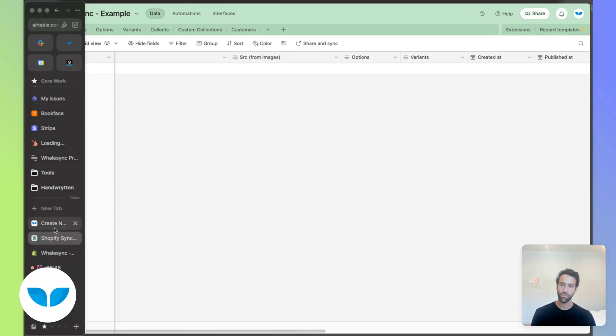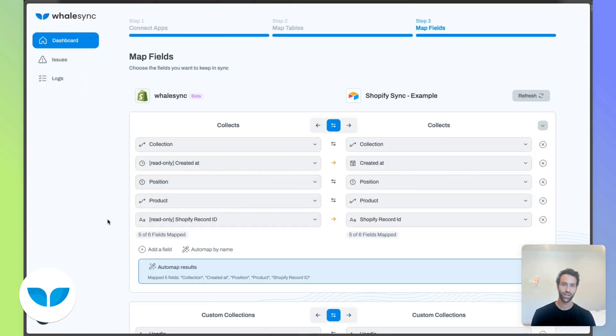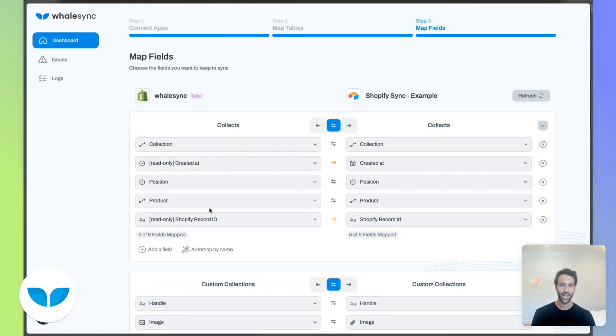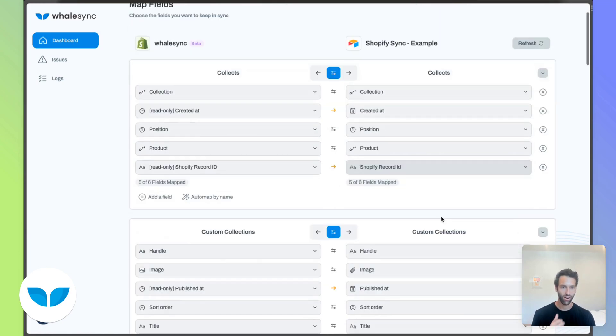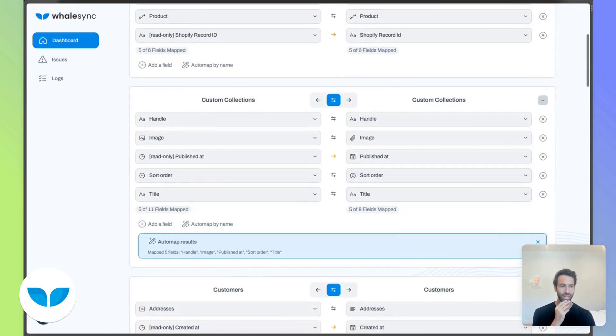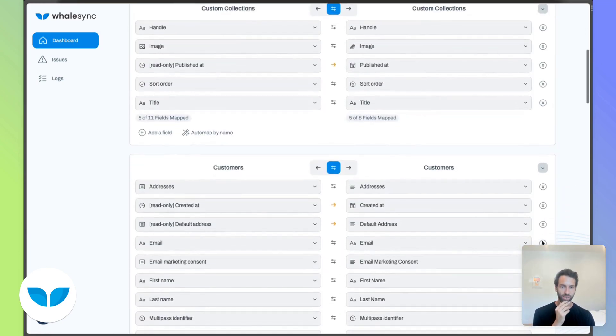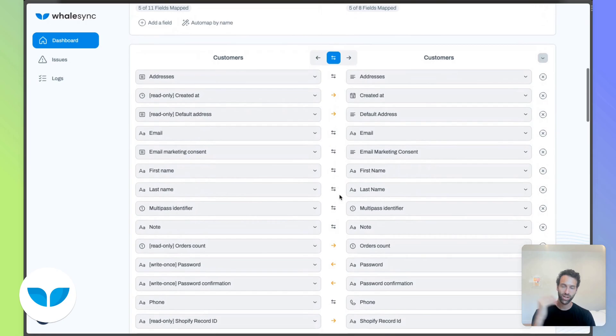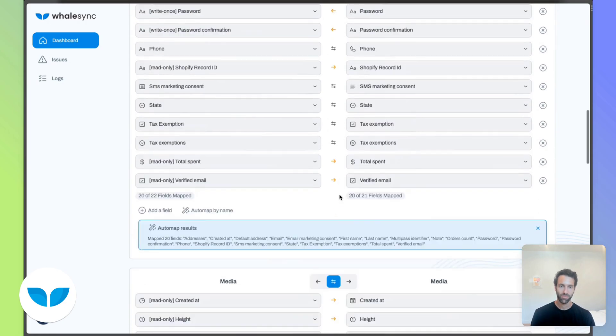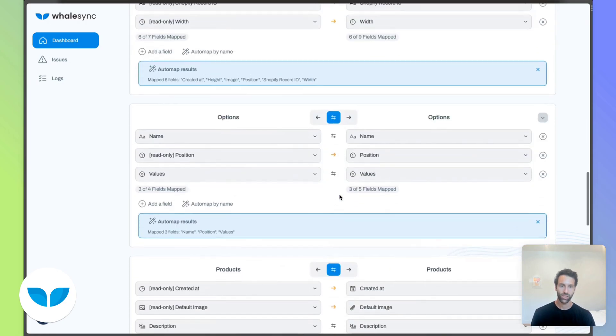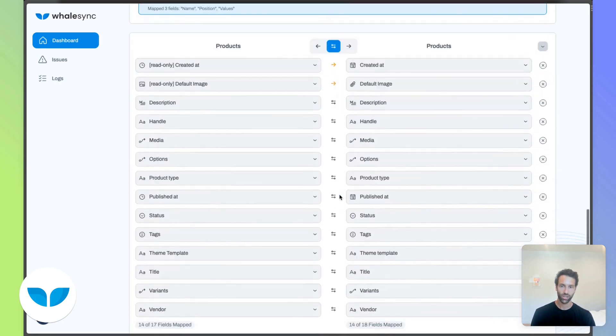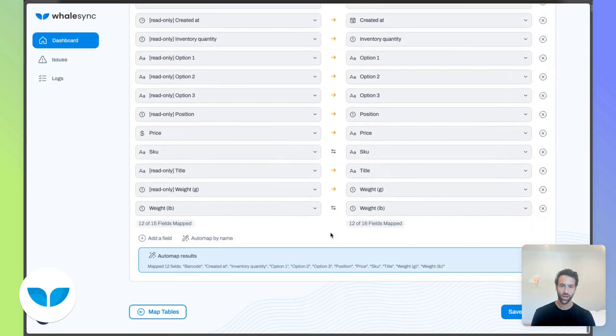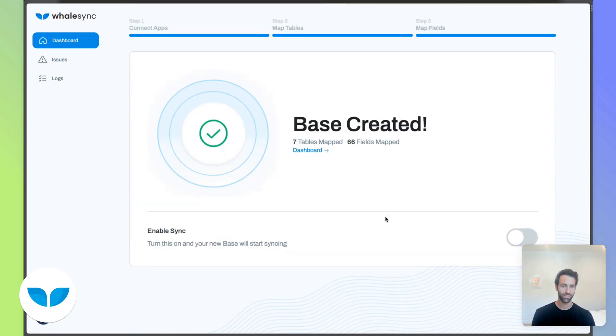So if we come back over to Whalesync, we'll see that in field mapping form. And now if you take a look at our collections field or our customers fields, all these fields are already mapped for us, which is really great. So now we should be good to go.